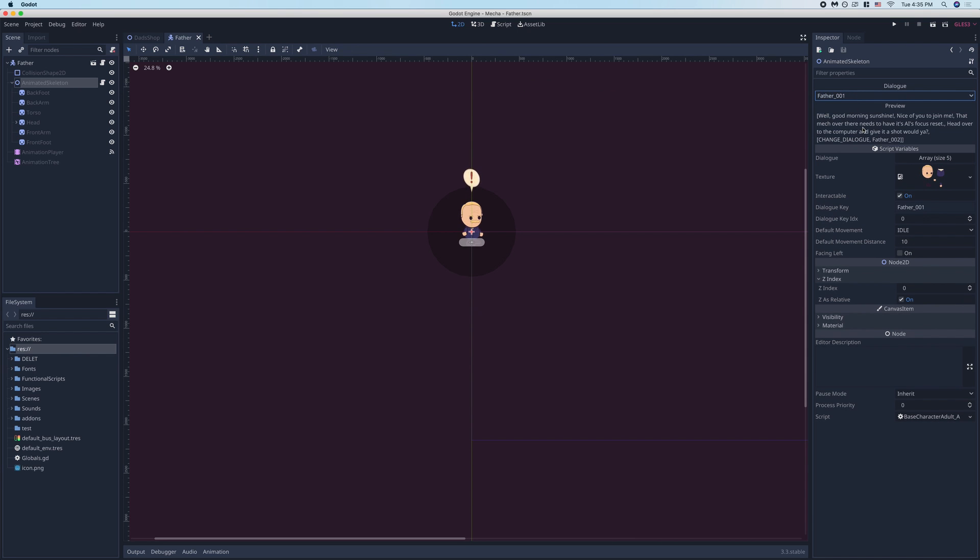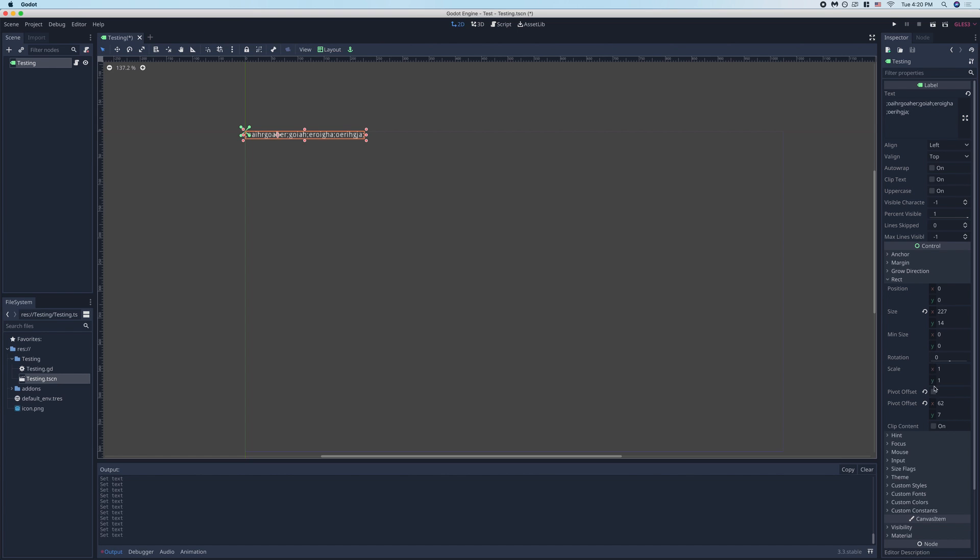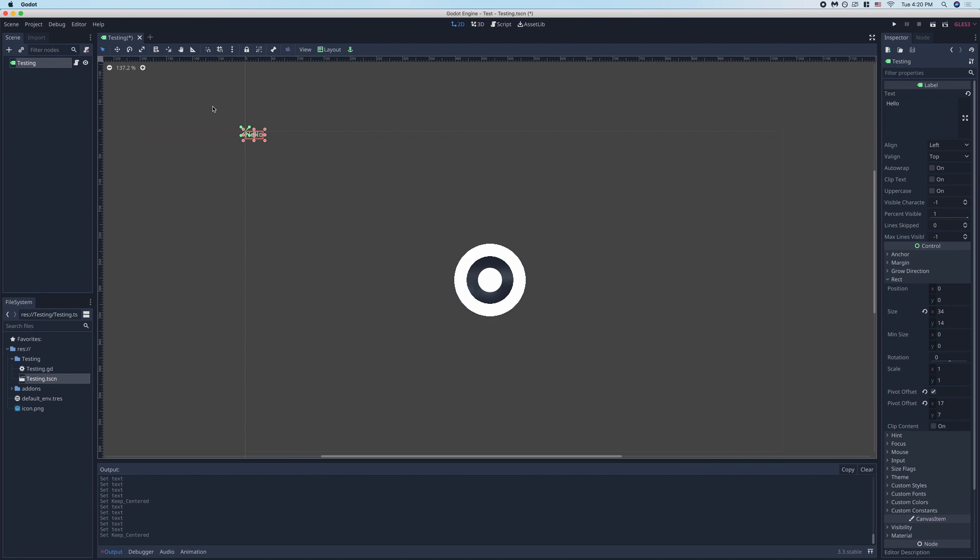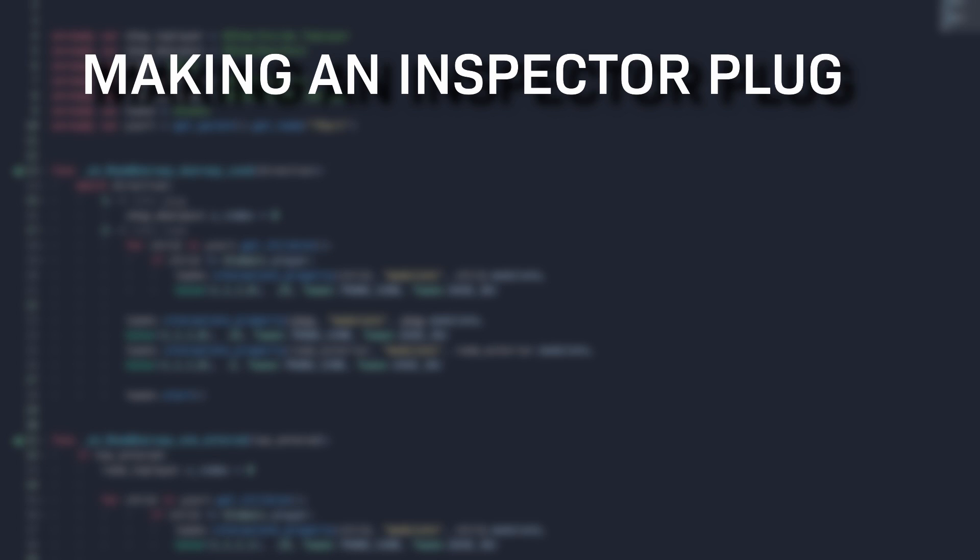But for today, in order to demonstrate how to make inspector plugins, we're going to be creating this simple plugin that adds a property to the inspector tab of control nodes, which keeps the pivot offset centered while resizing.